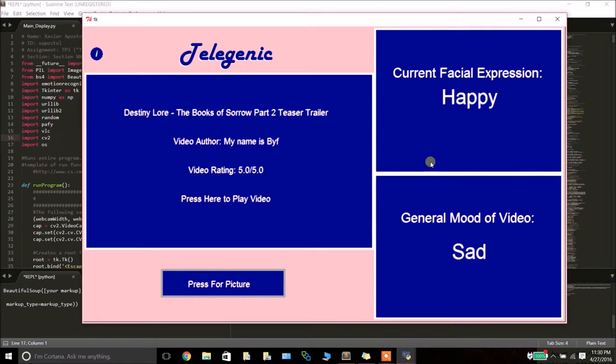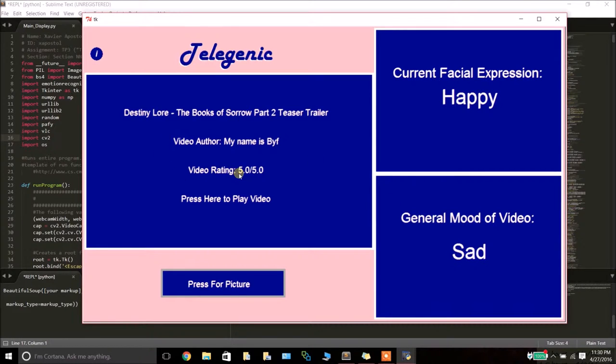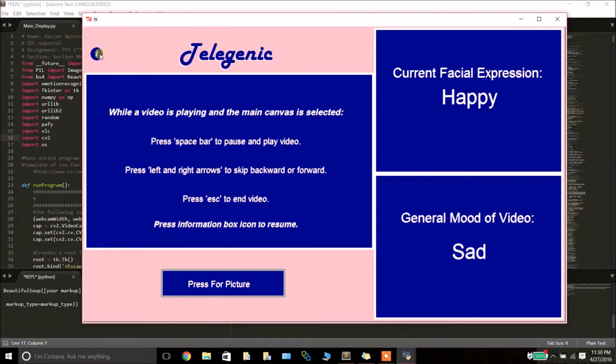Given that expression, it will then reverse it and search for a video on YouTube that's associated with that reverse mood. As you can see, users are still able to access this information box just in case they get lost in the process.